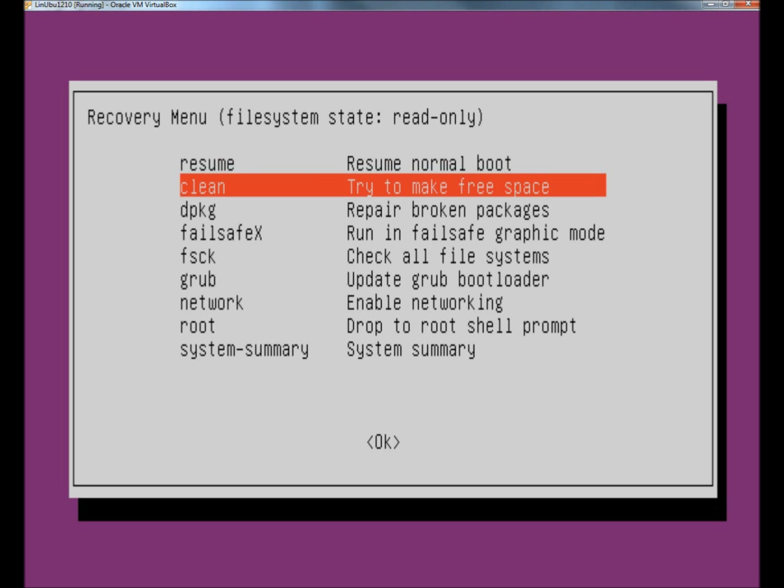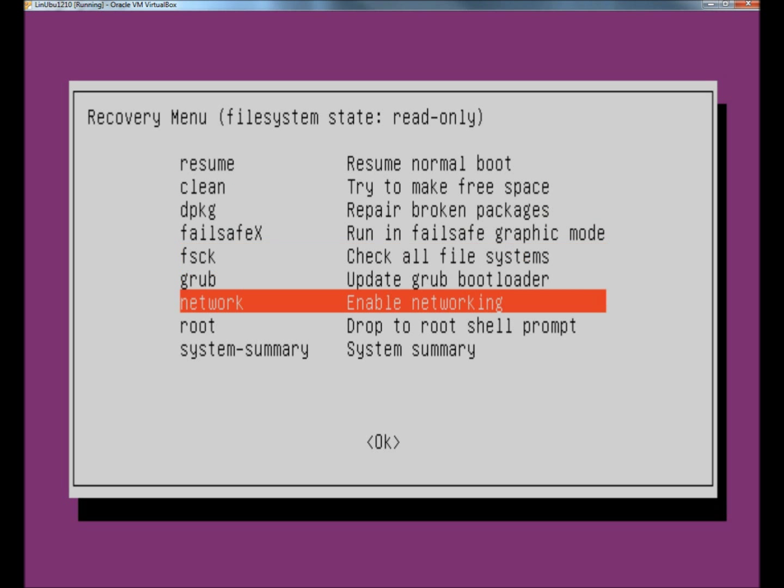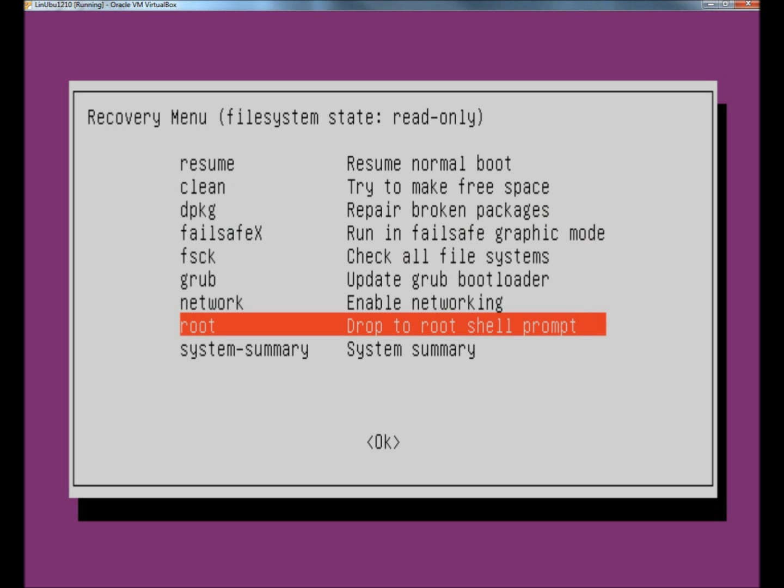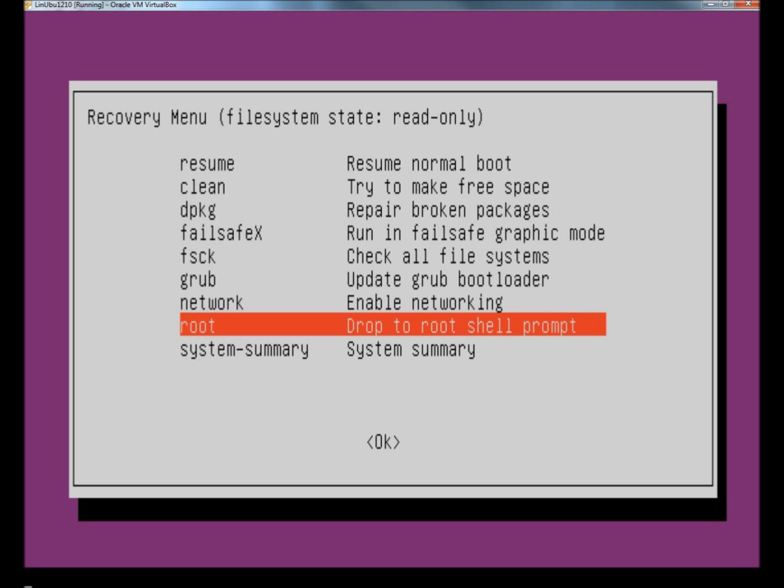From the recovery menu, I'm going to select root. Now at the bottom of the screen, I have access to the command line. For the video, I'm going to expand the command line so you can see this better.